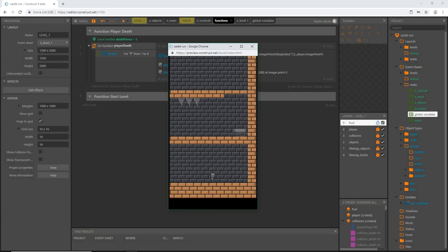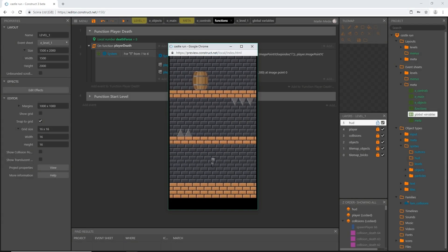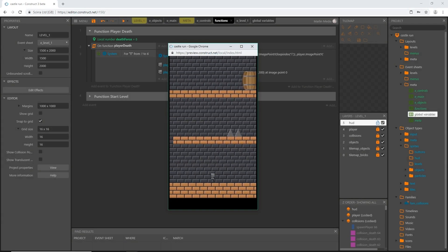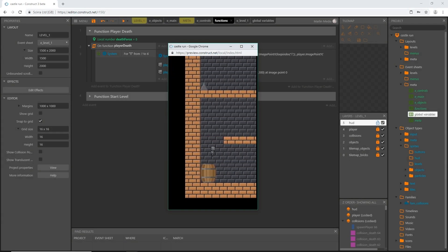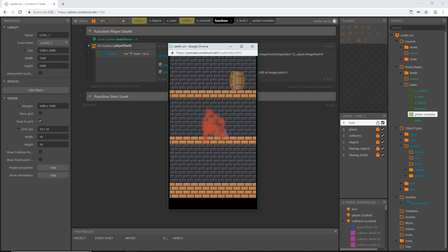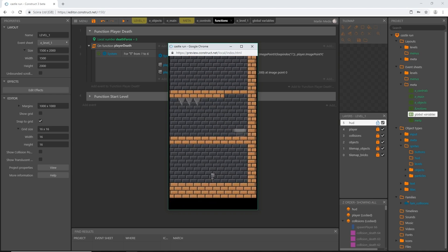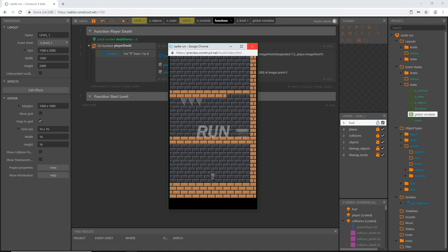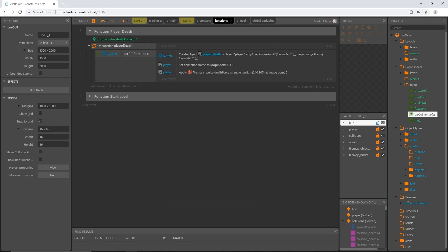Let's play that to see how much the death force changed. Making sure everything else works — there we go, now he's really flying through the air. That's going to do it for this video, see you in the next one. Don't forget to save.